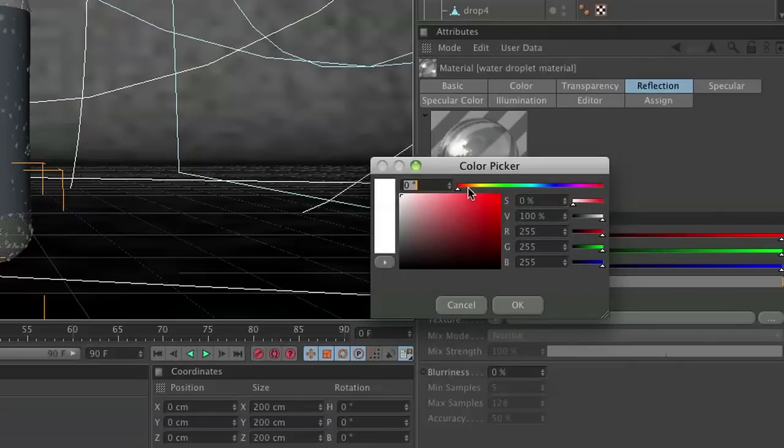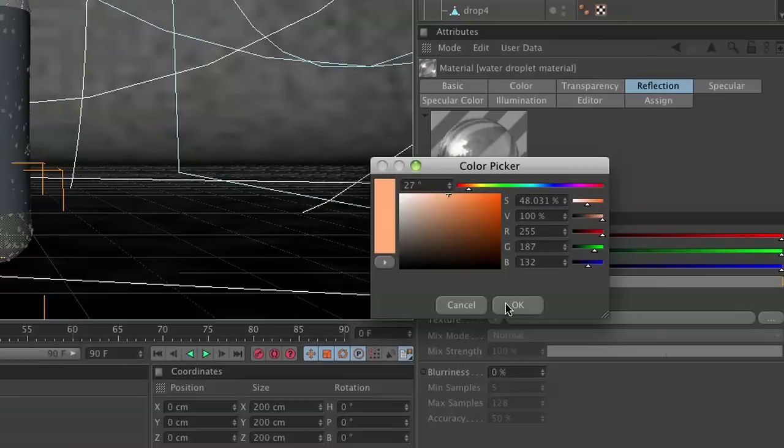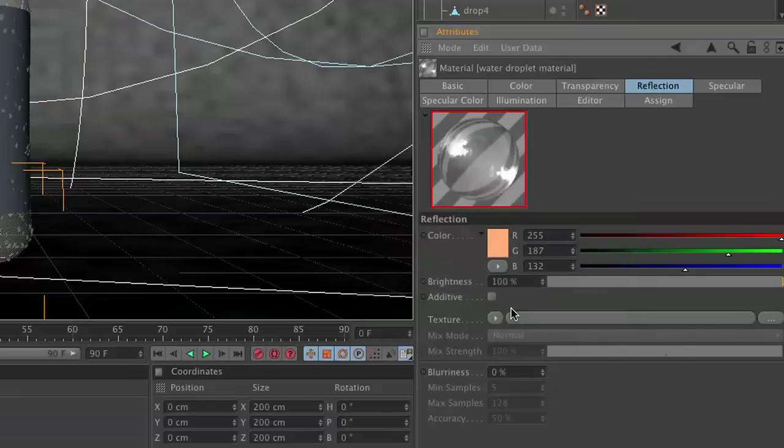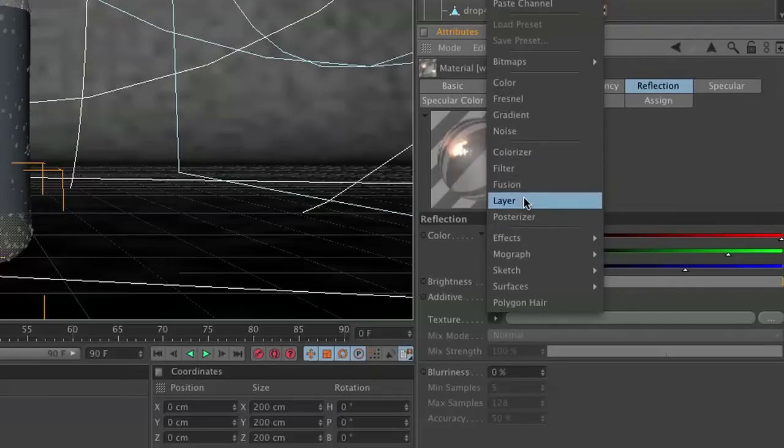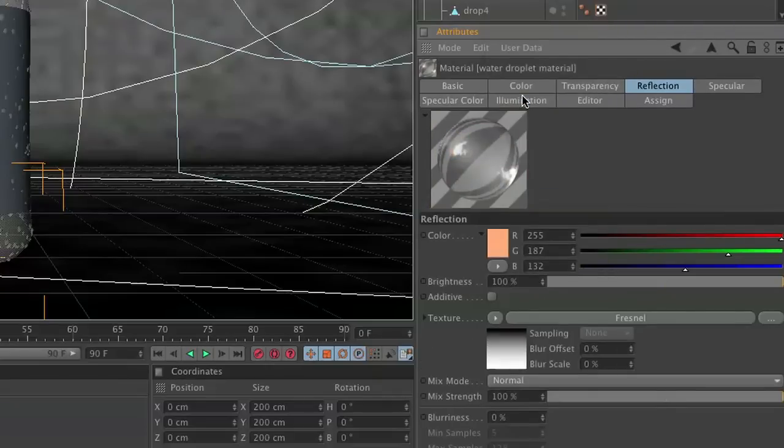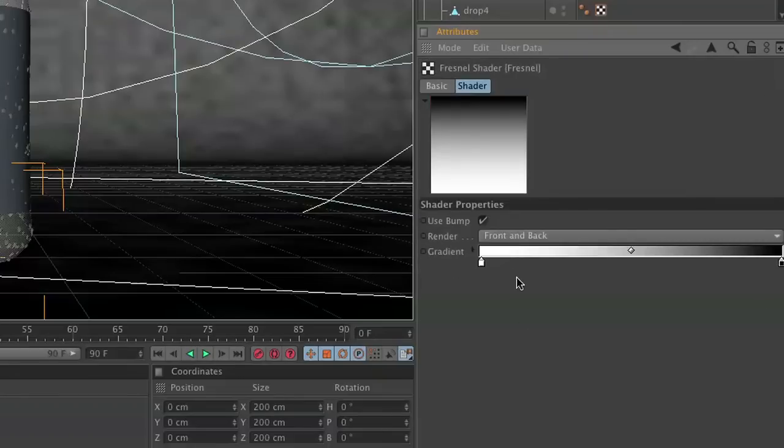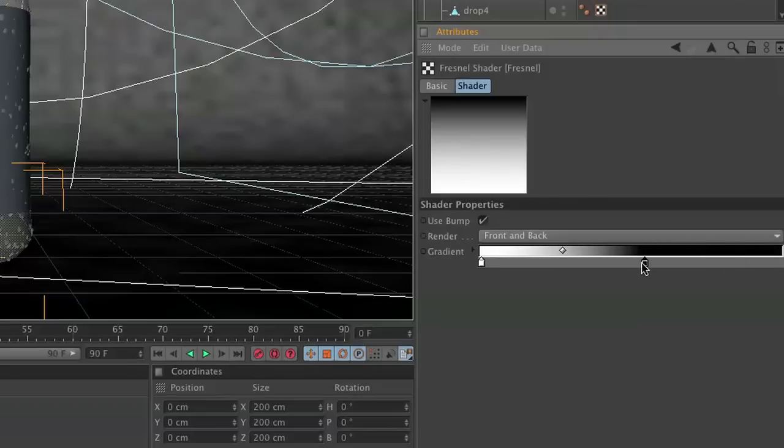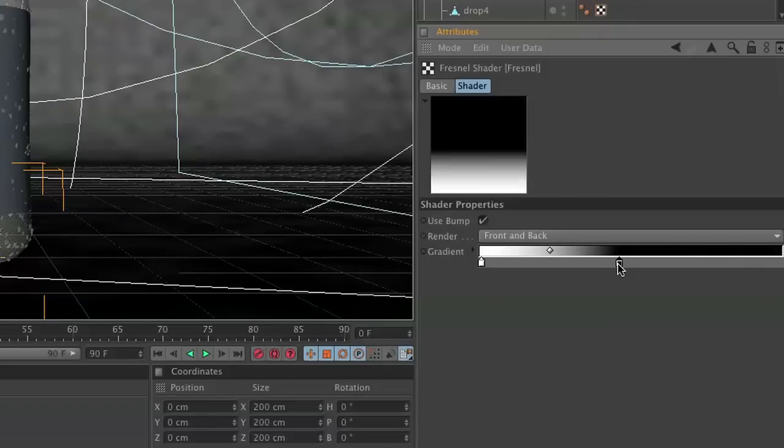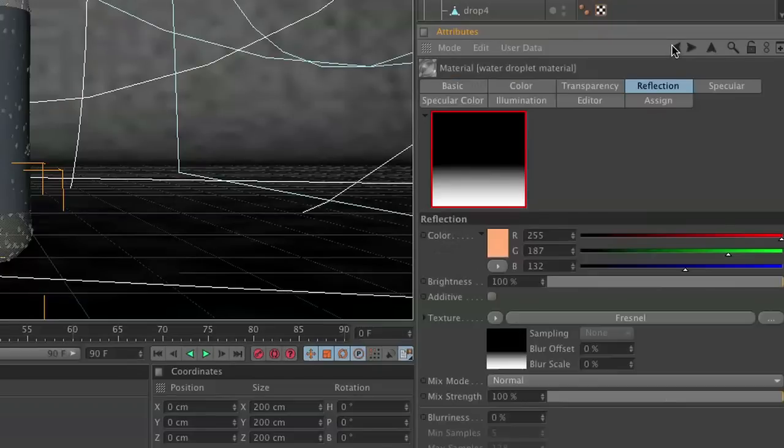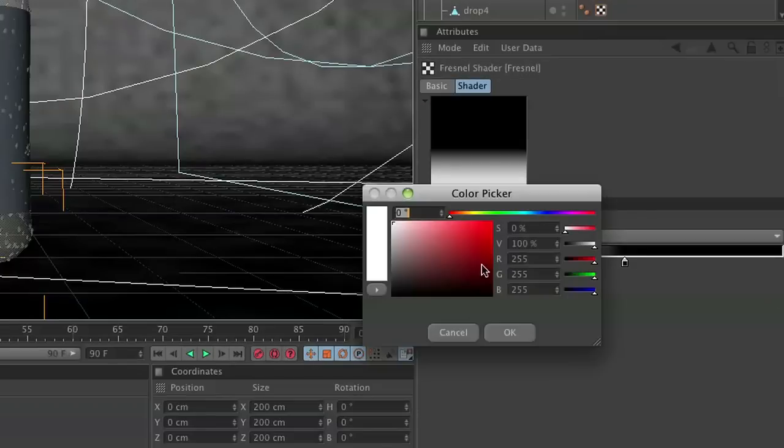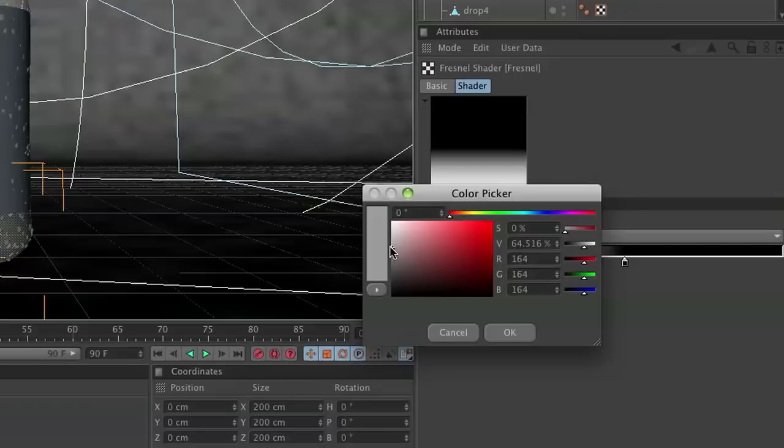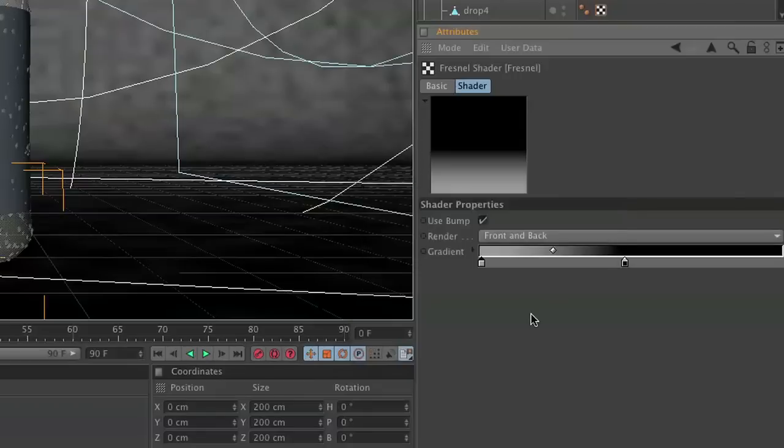We're going to choose kind of an orangish color, and for the texture we're going to use Fresnel. Perfect. Then we're going to adjust this so that the black is actually in the center, and also adjust your color here to like a lighter gray. We don't want the reflection to be so obscene.